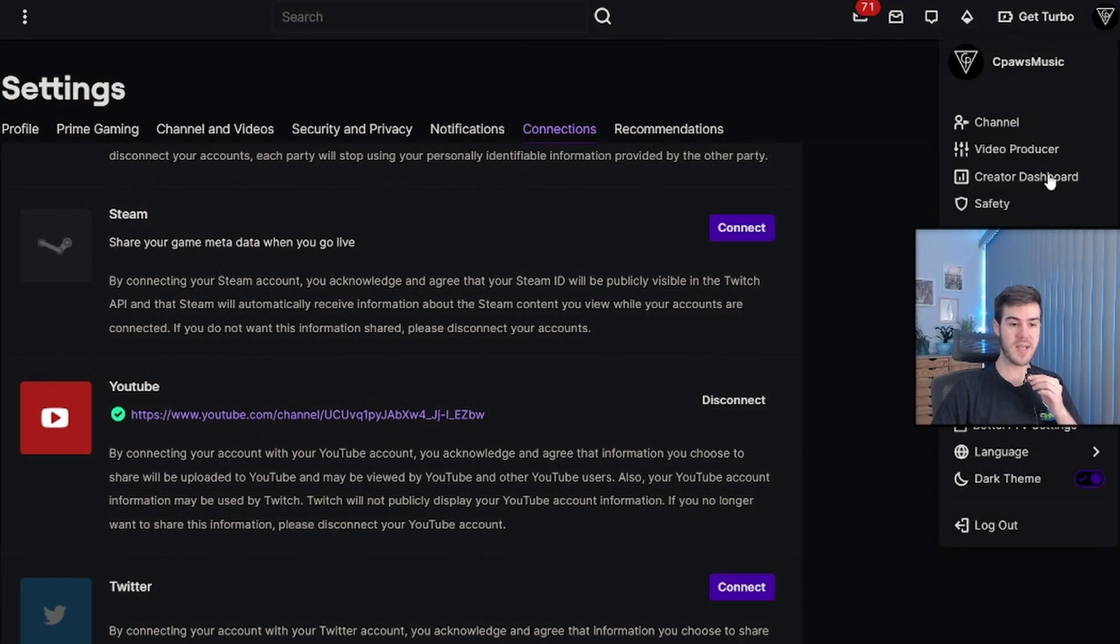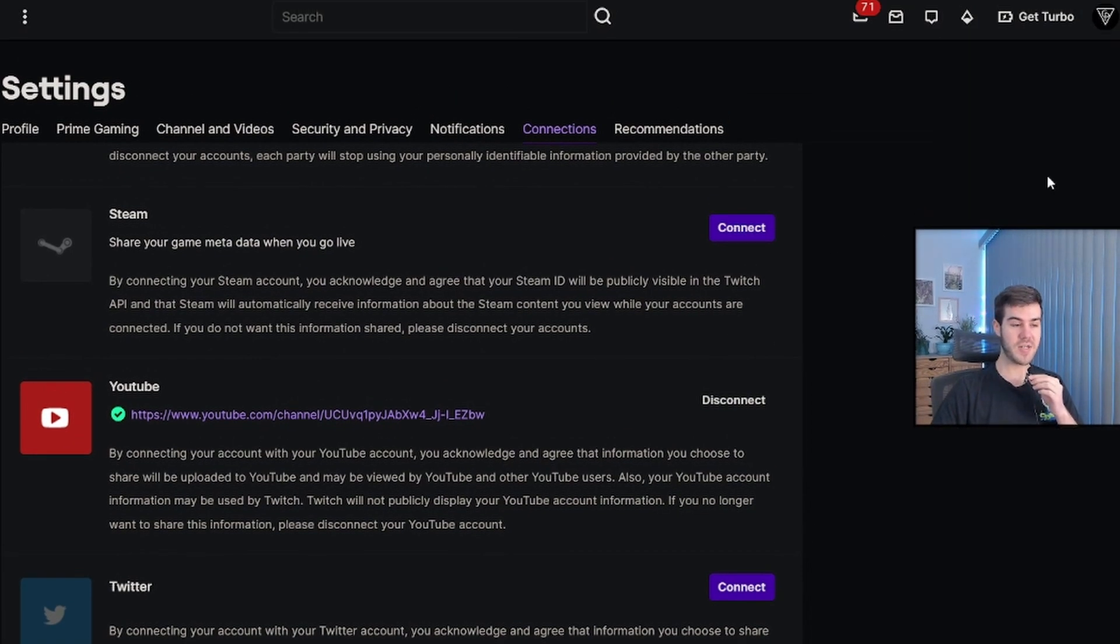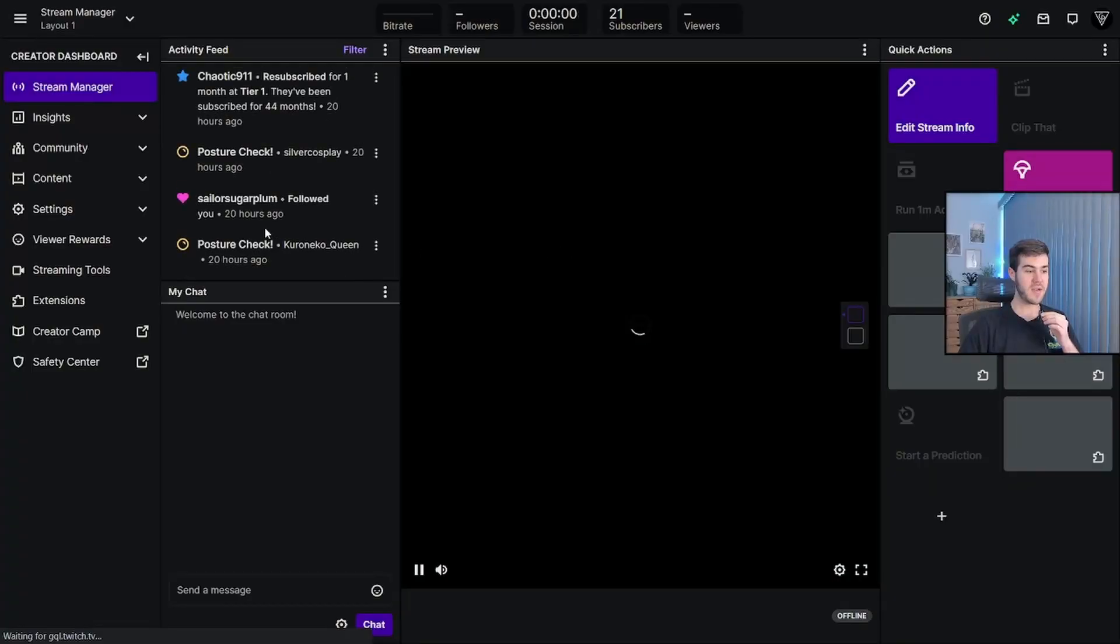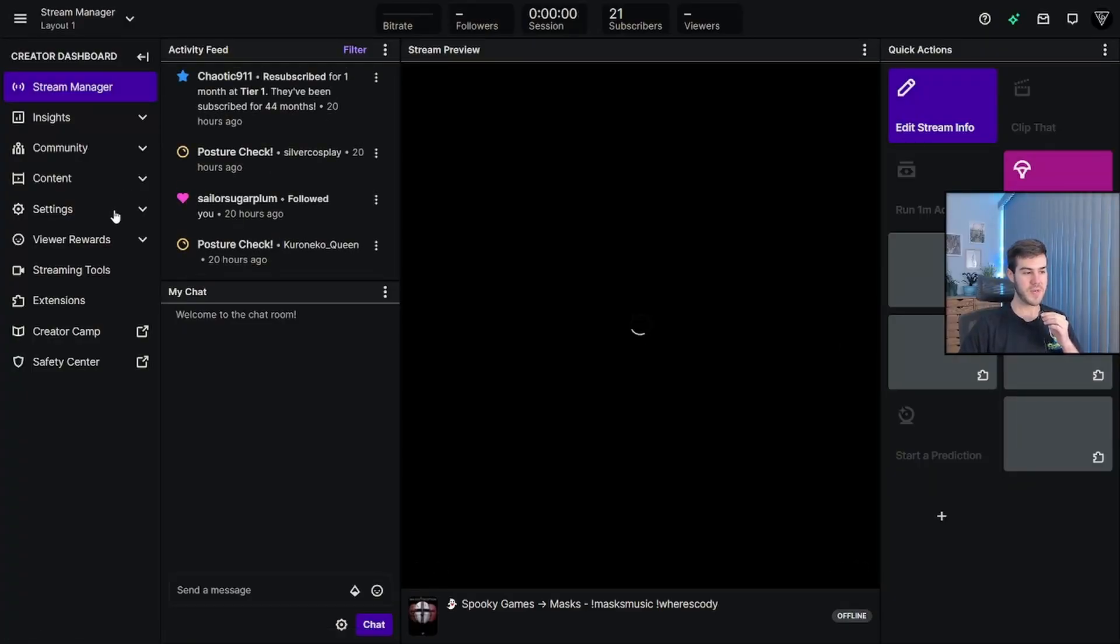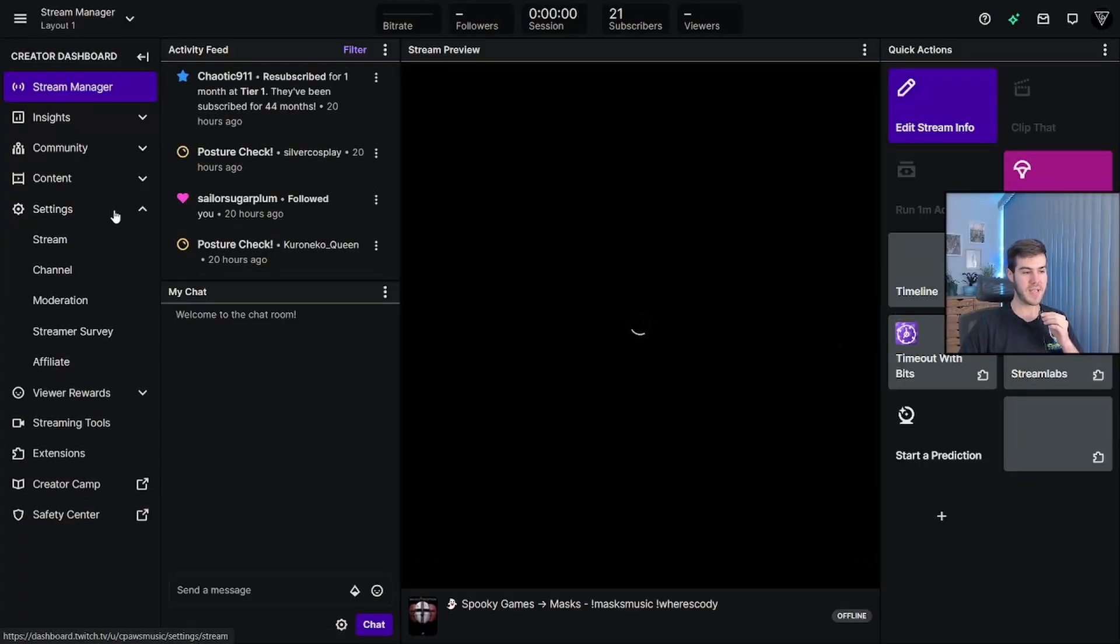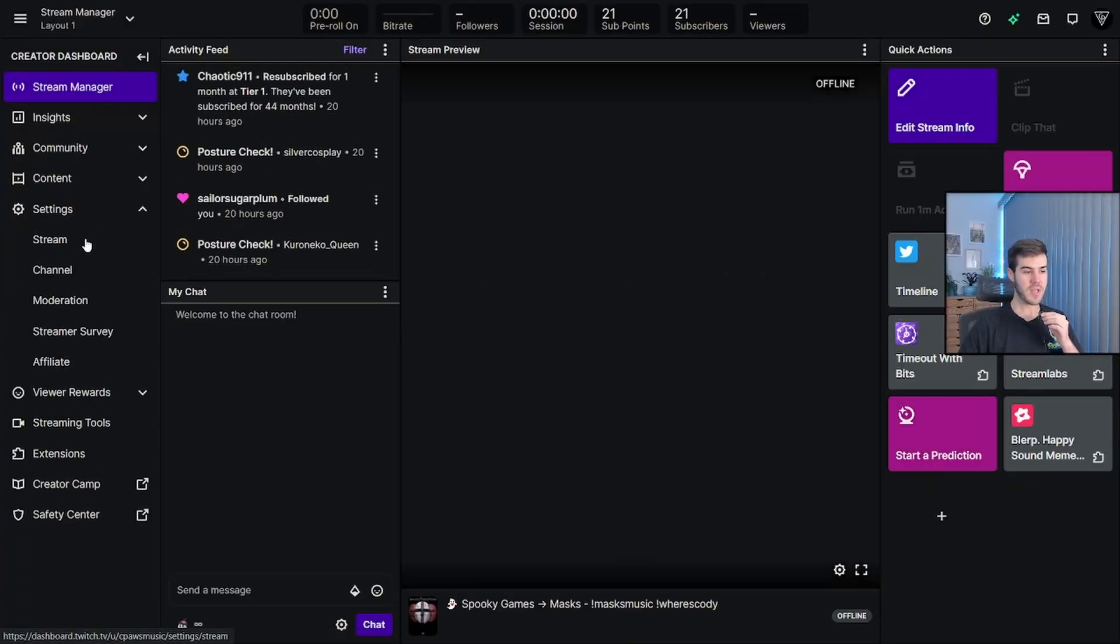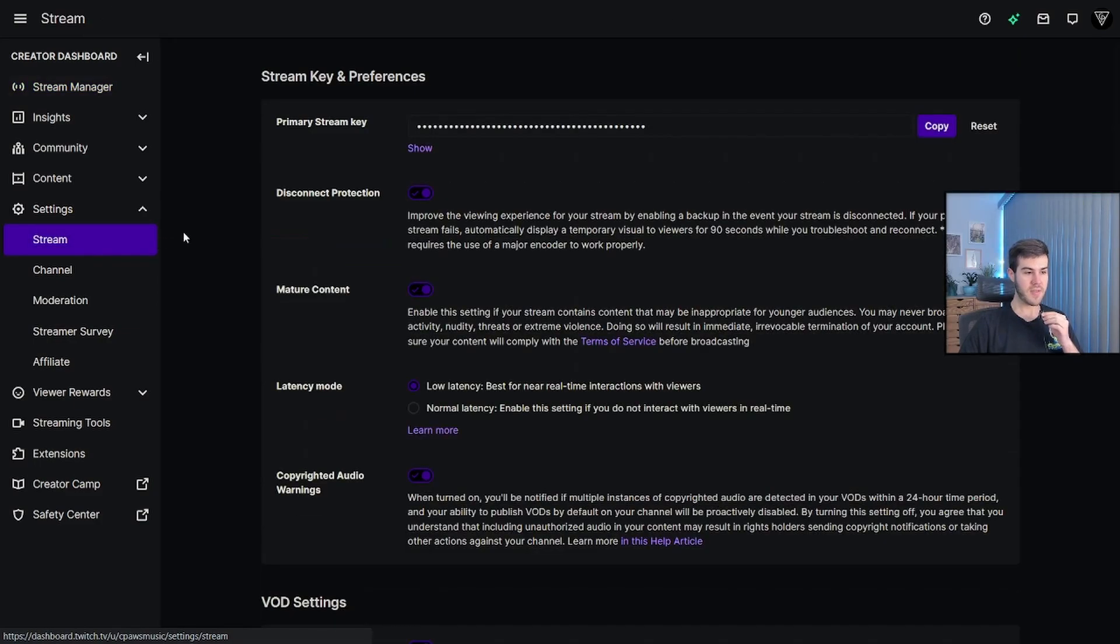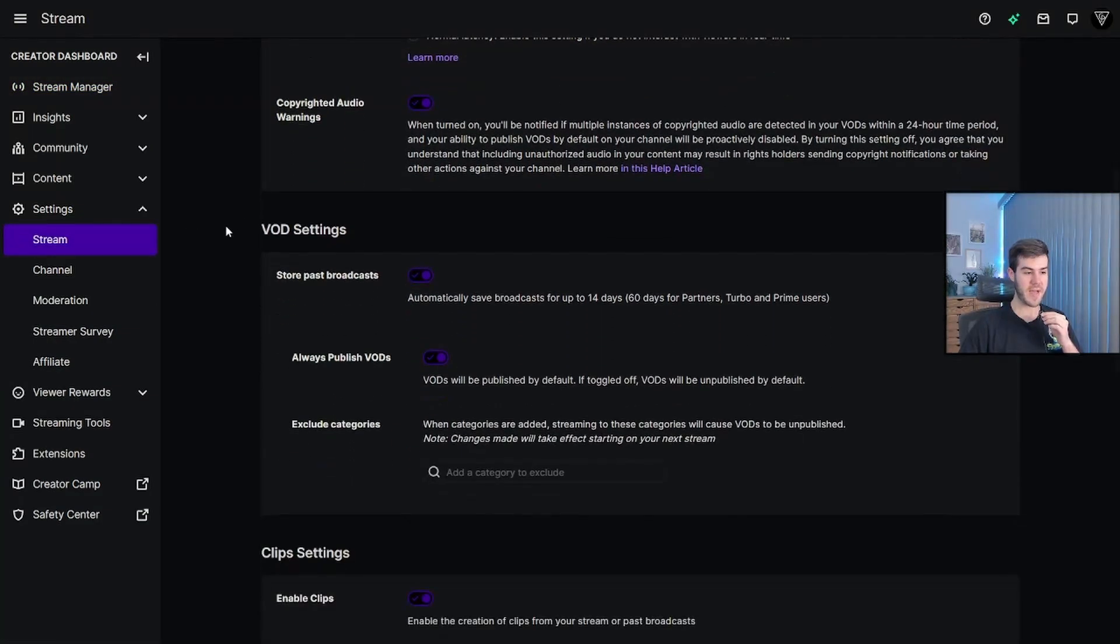click the top right once again, click on creator dashboard. From here, we're going to go to the left-hand side of the screen and click on settings, and then we'll click on stream. And then once we go here, we'll scroll down to VOD settings,